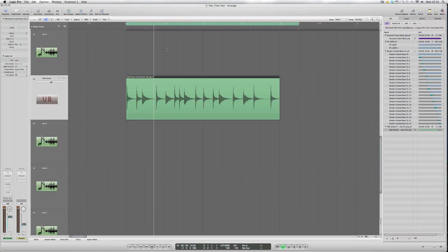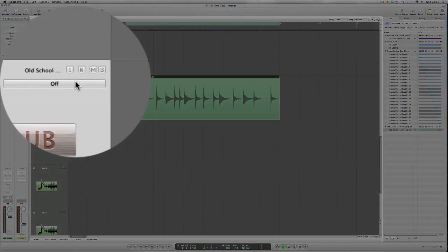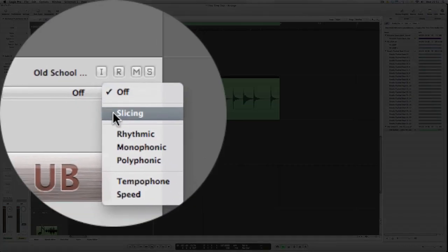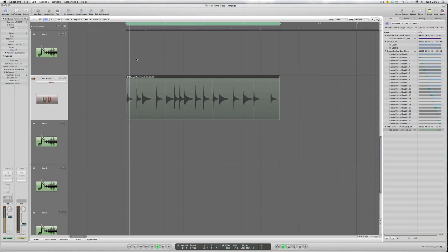Moving on now to an audio file with a very basic conga pattern which was played again very badly out of time. And we're going to use the flex time tool to straighten that up as well as a complete performance not just on an individual hit by hit basis. And with the flex time view already engaged we picked the slicing method again and just have a quick listen to this audio file so you can hear what the original sounds like.